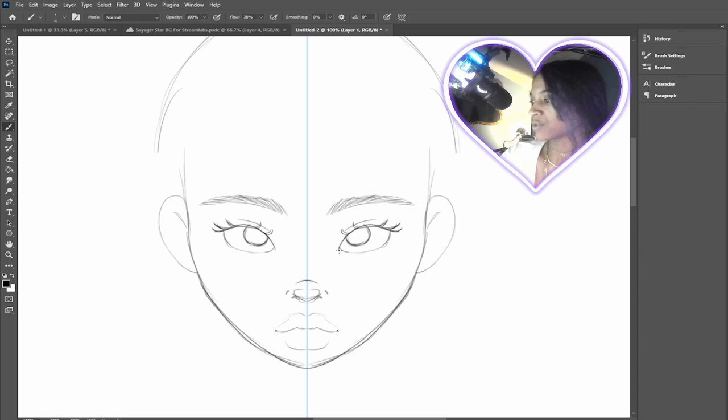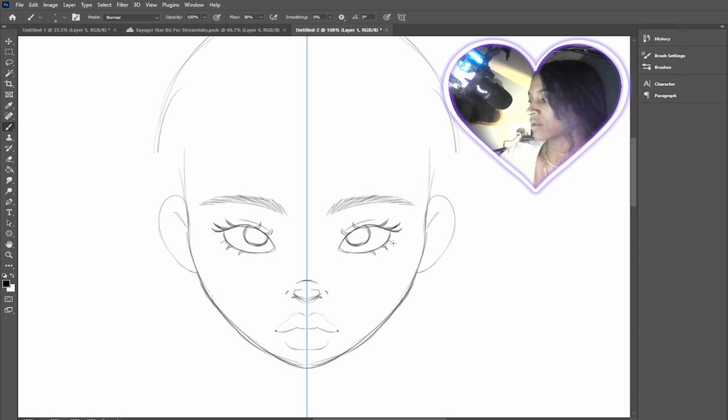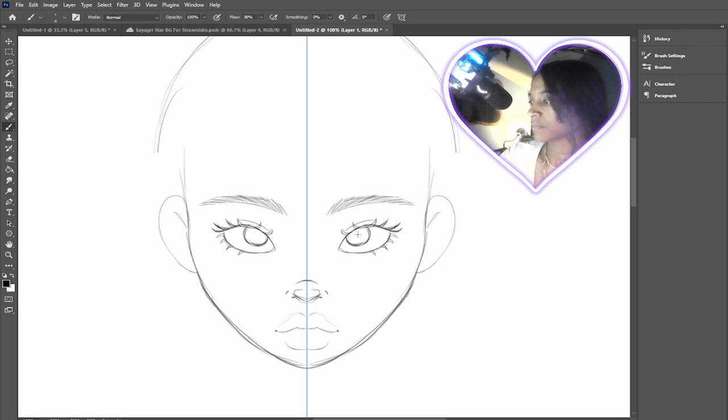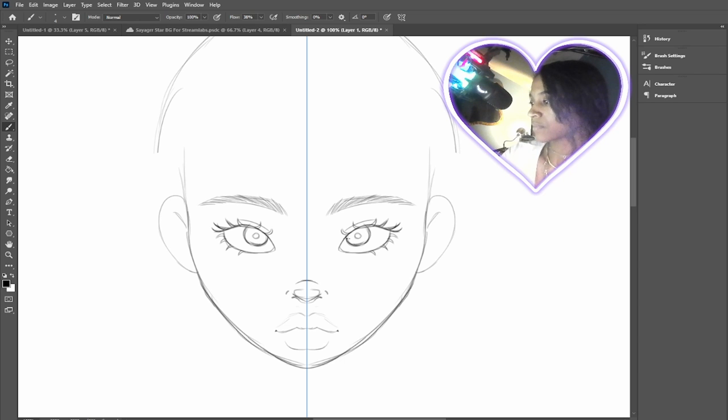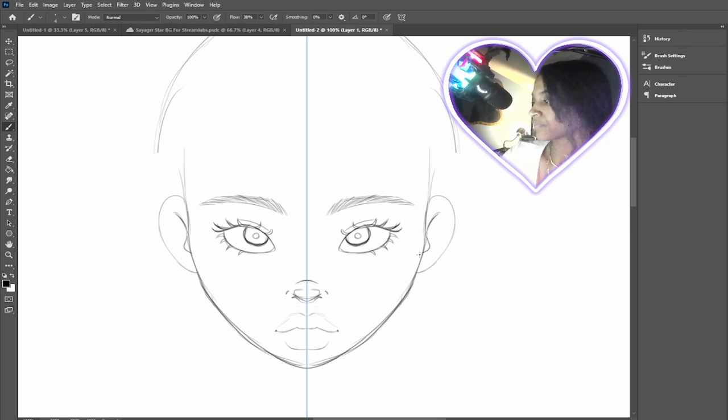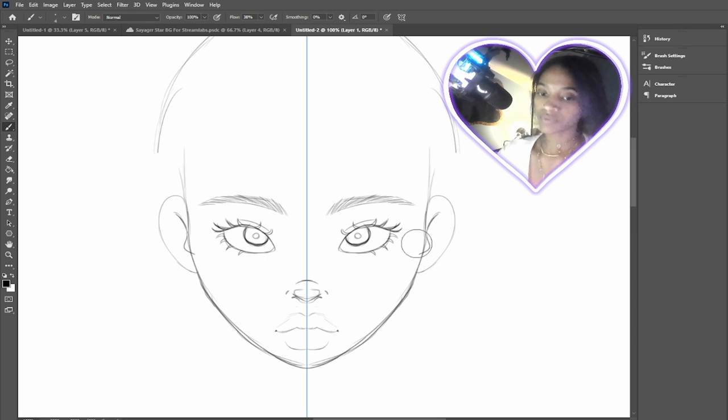You know, that's why I love symmetry and doing characters. Not even just for characters, for like a lot of things. Just because it's like super quick. Yeah. She's already starting to look like she's alive.